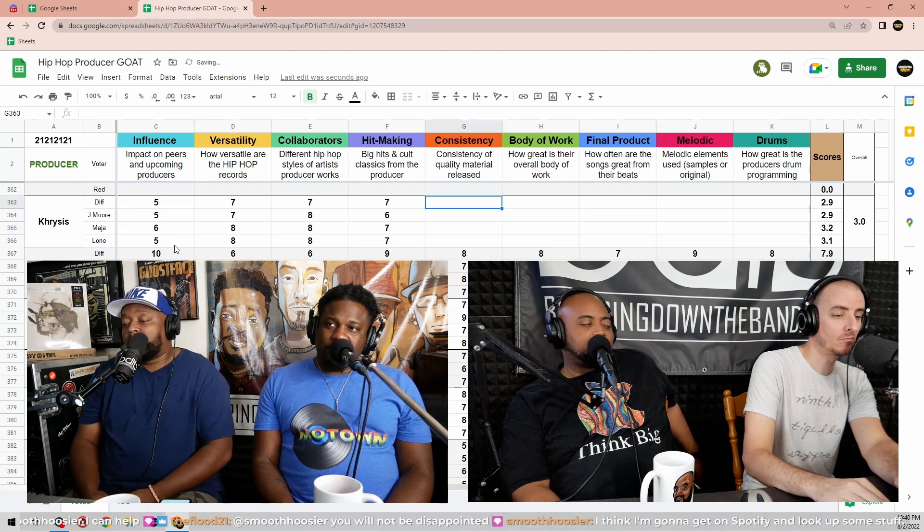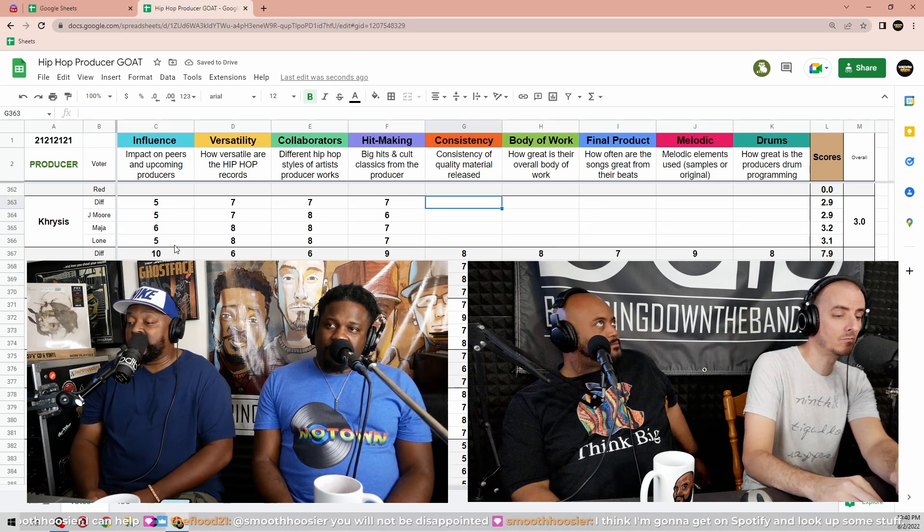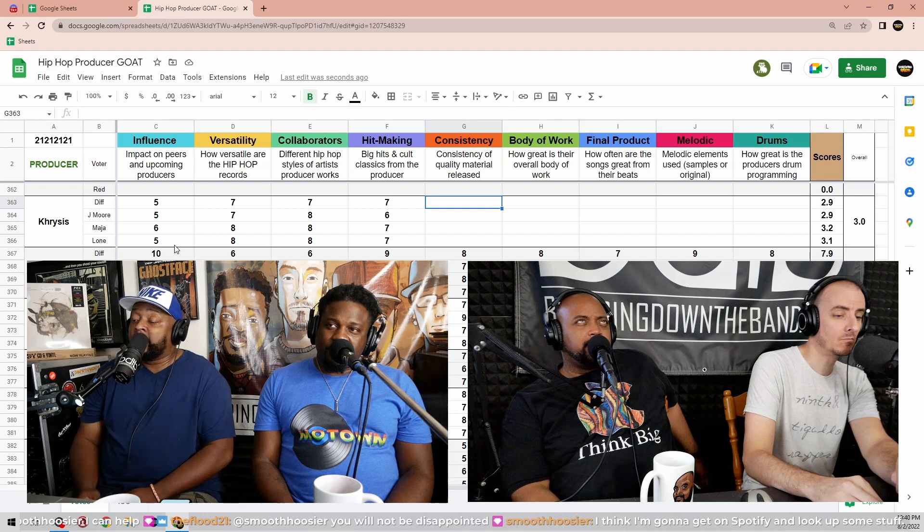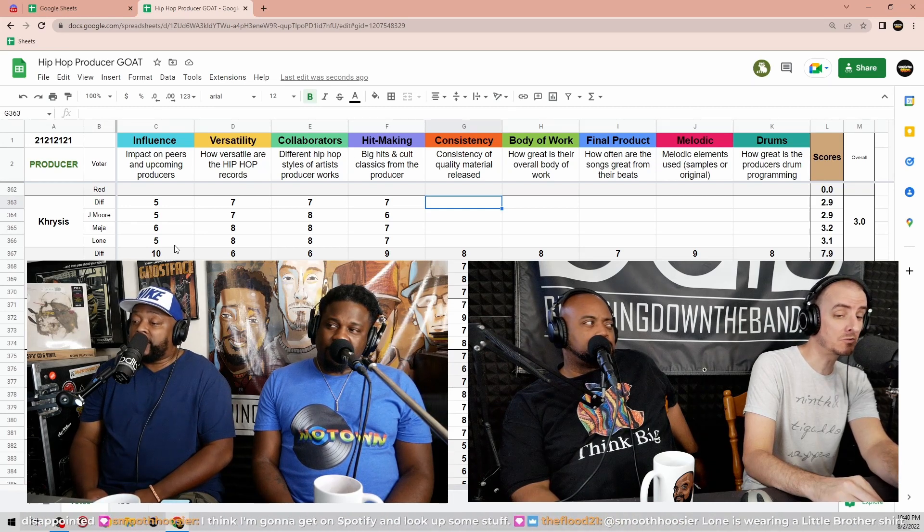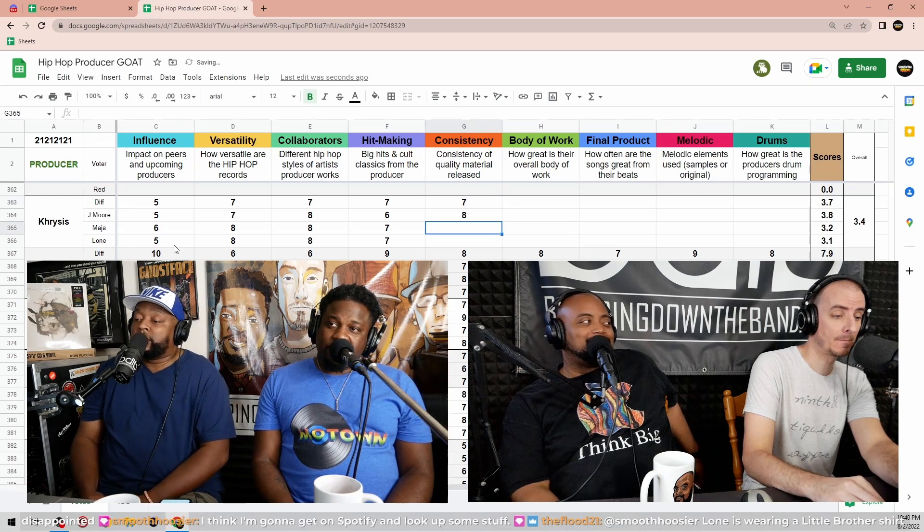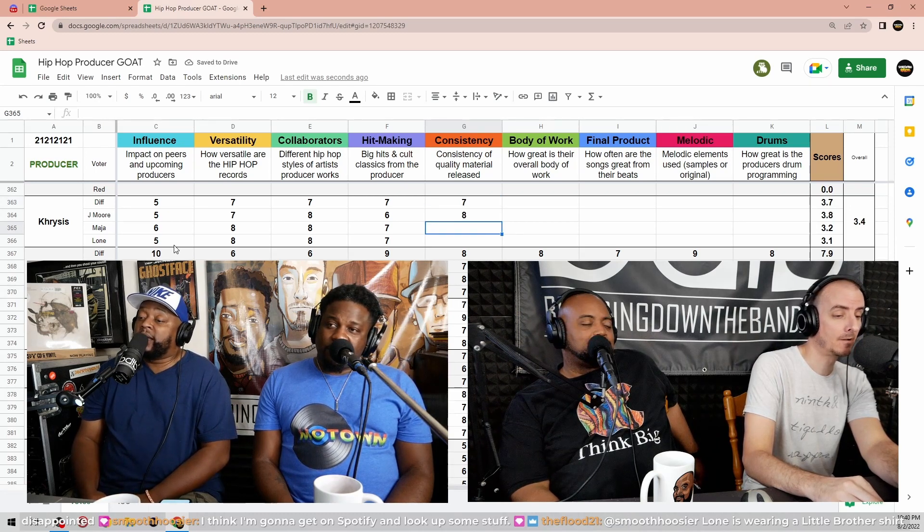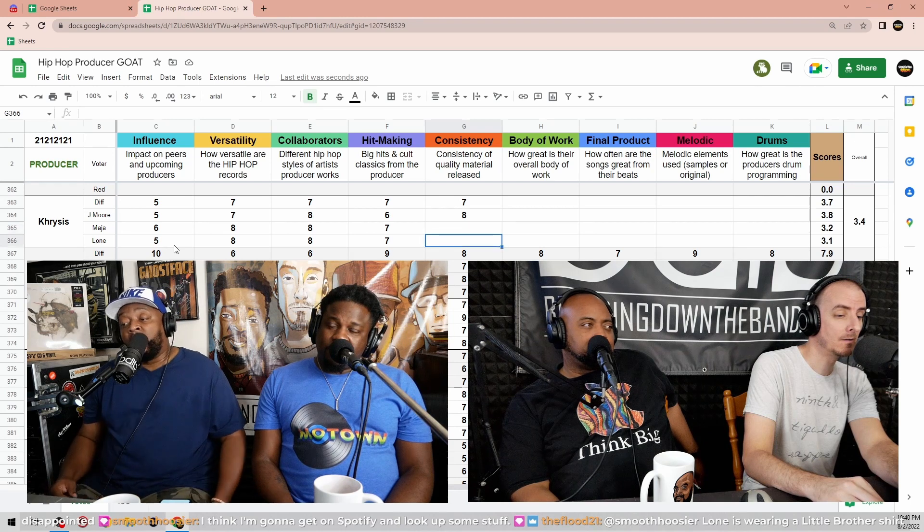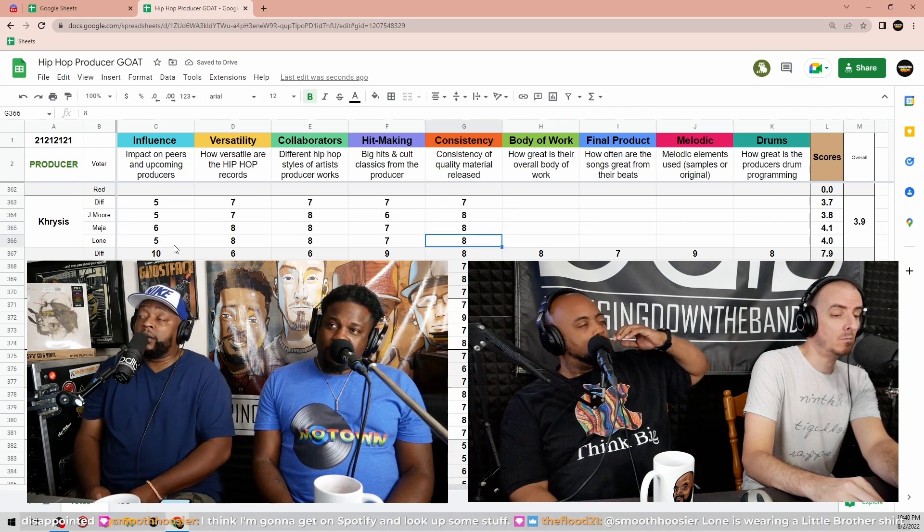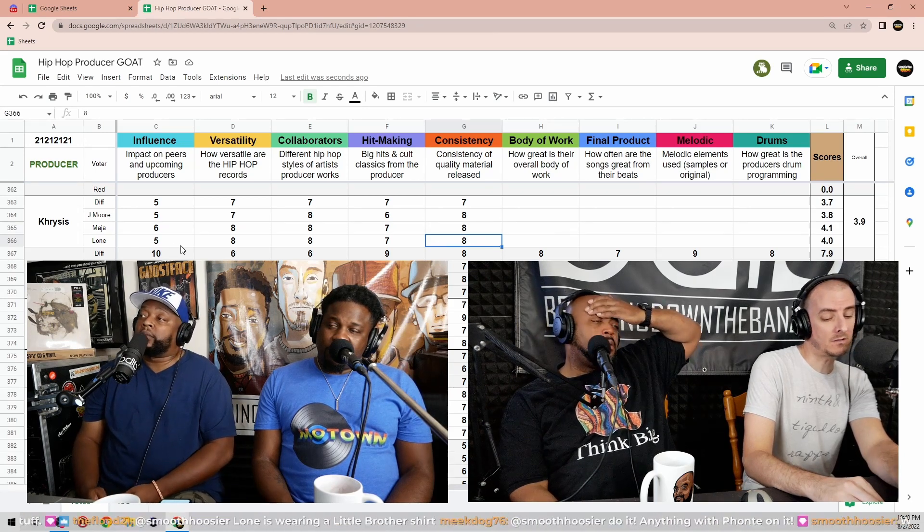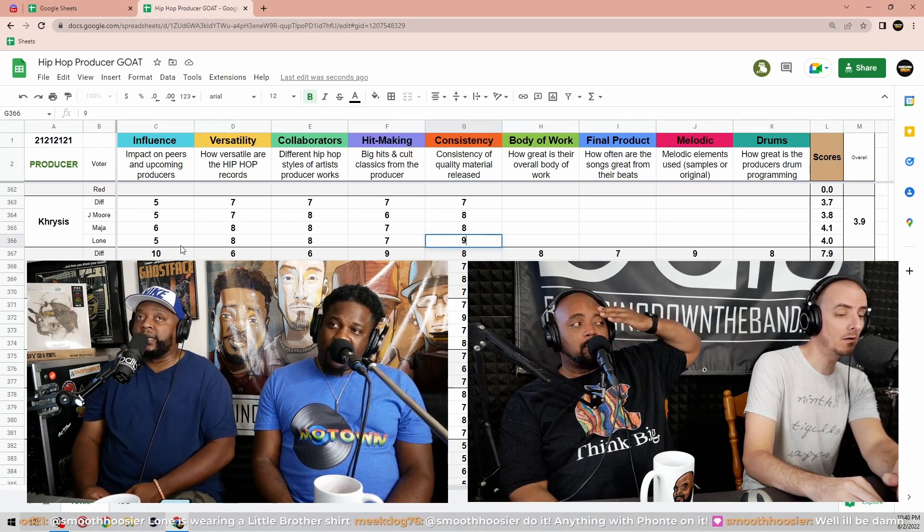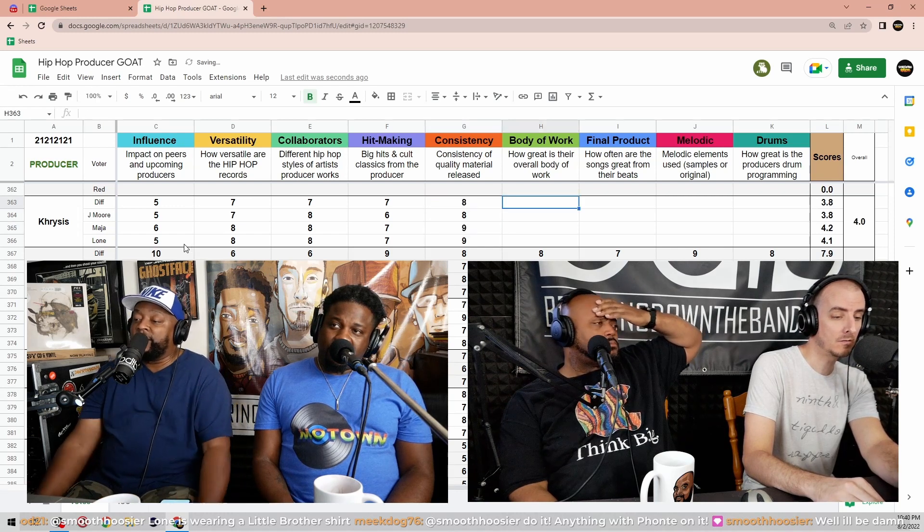Consistency, quality material release. Seven, he's very consistent. Eight. Alright, say your numbers again. I said... Bam is consistent, man. I'm gonna go nine. Khrysis don't miss that much, if he misses at all. I think he's very consistent. No, you're right. I've rarely seen him miss. I give him a, I'm comfortable with a nine on that one. I will too.